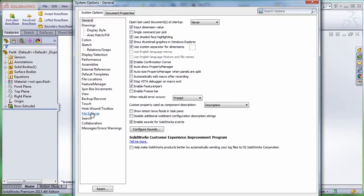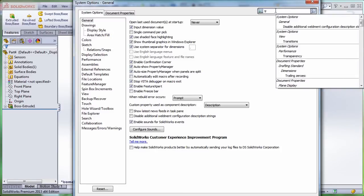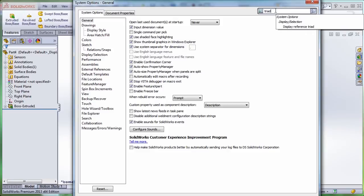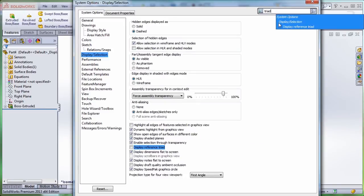Fortunately SOLIDWORKS 2013 is going to save me a lot of time by allowing me to search for that option. So let me just use the keyword triad and use this shortcut to go directly to the correct setting.